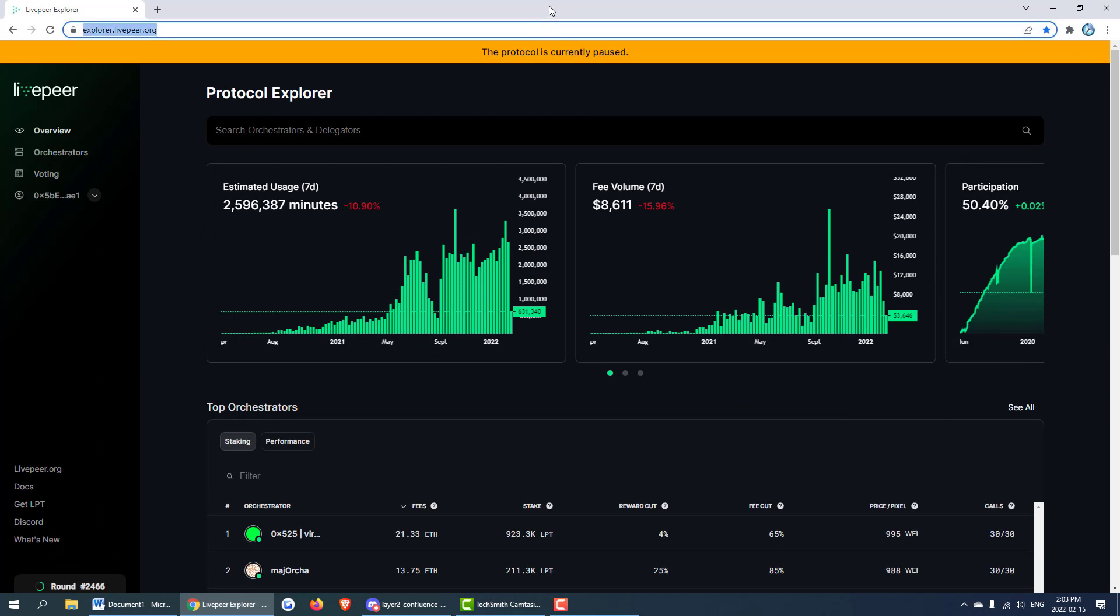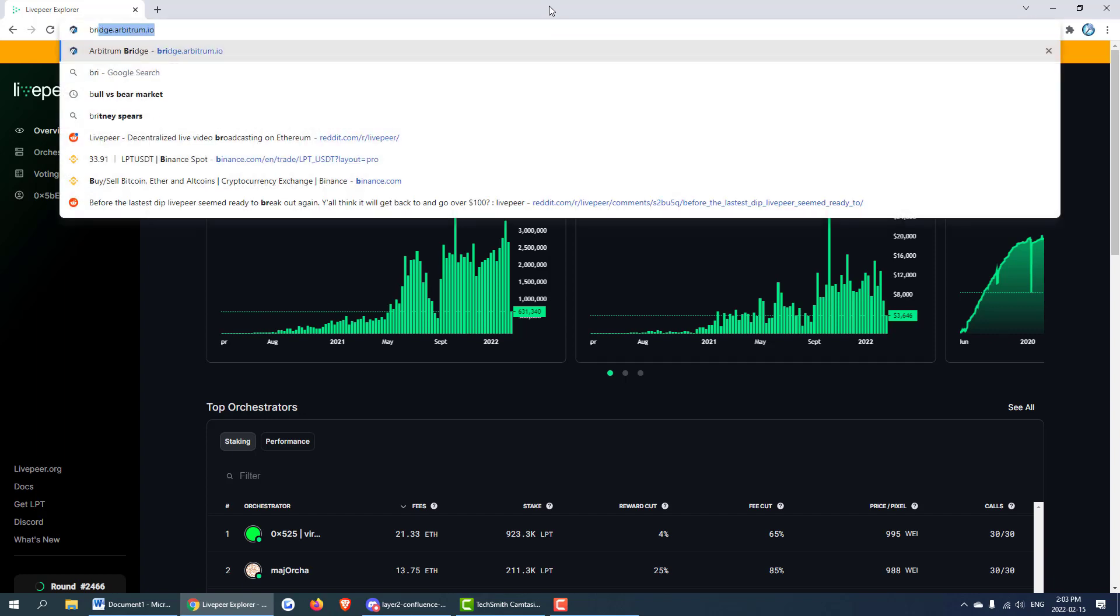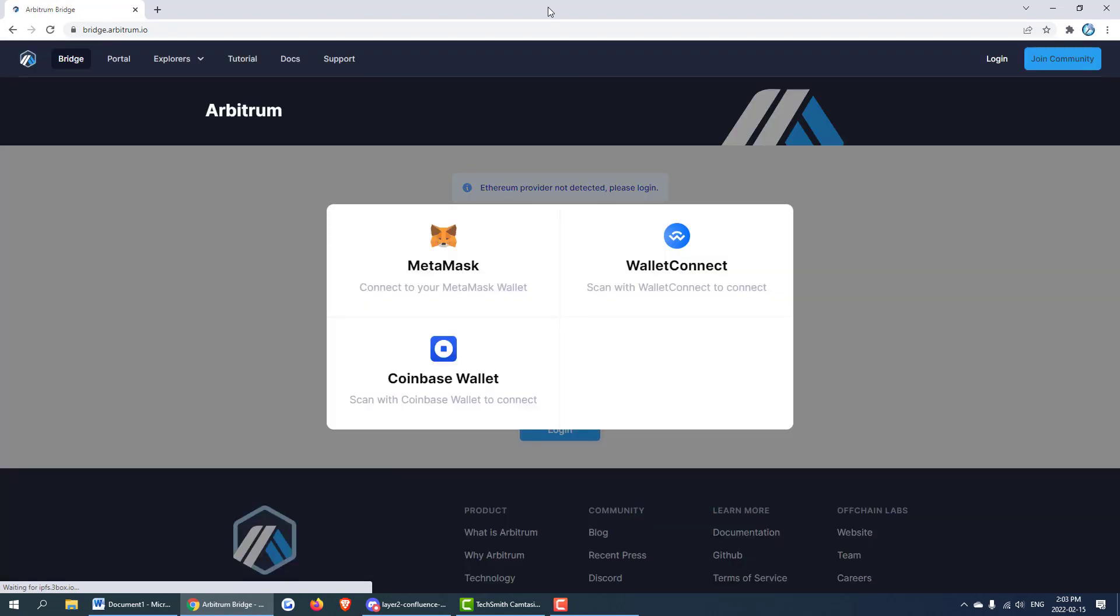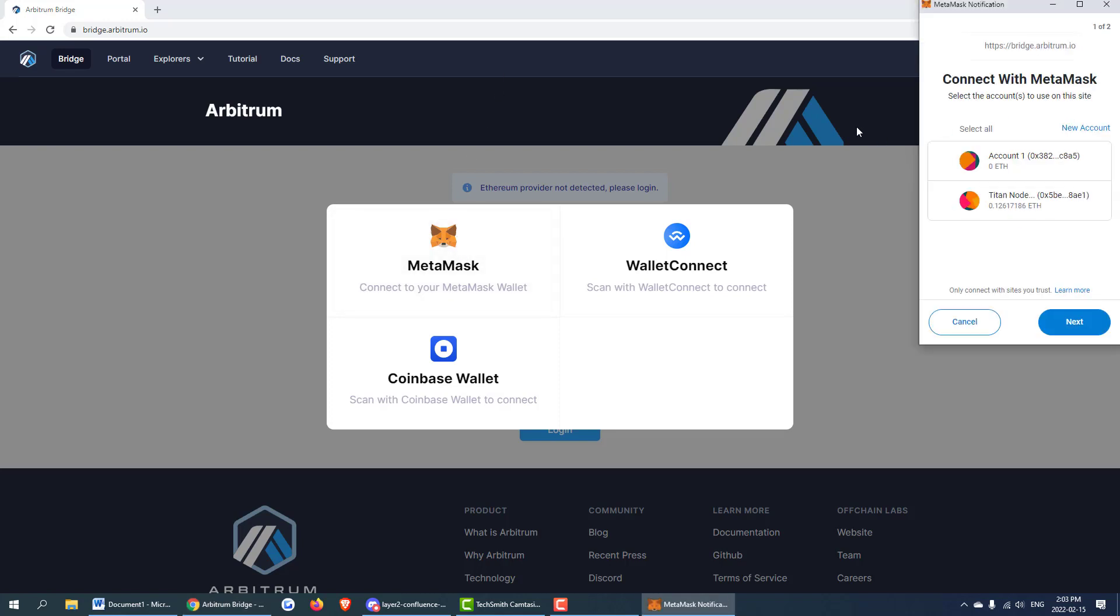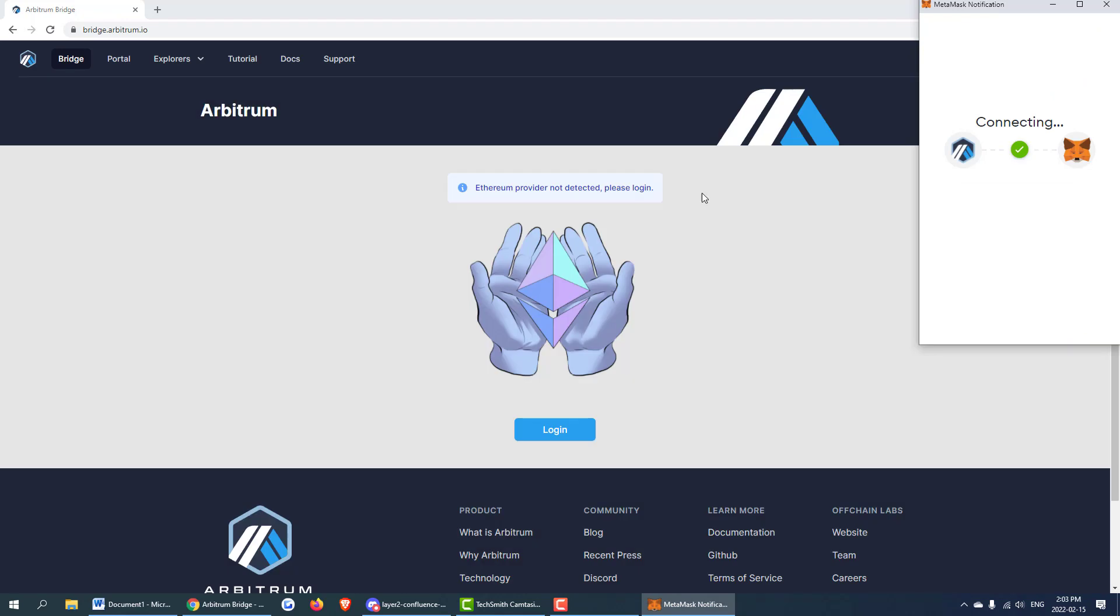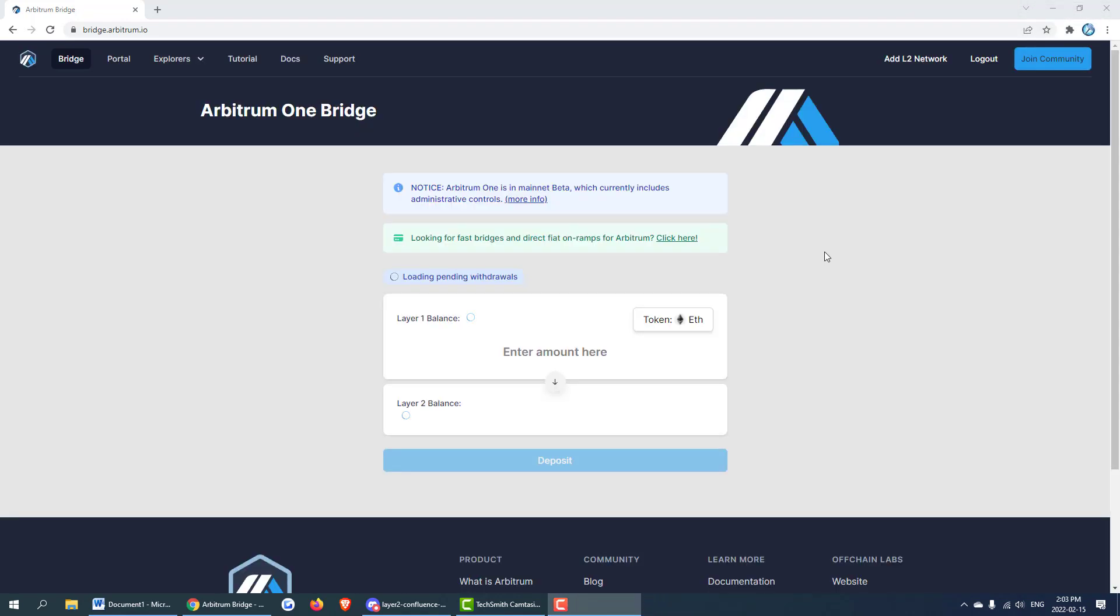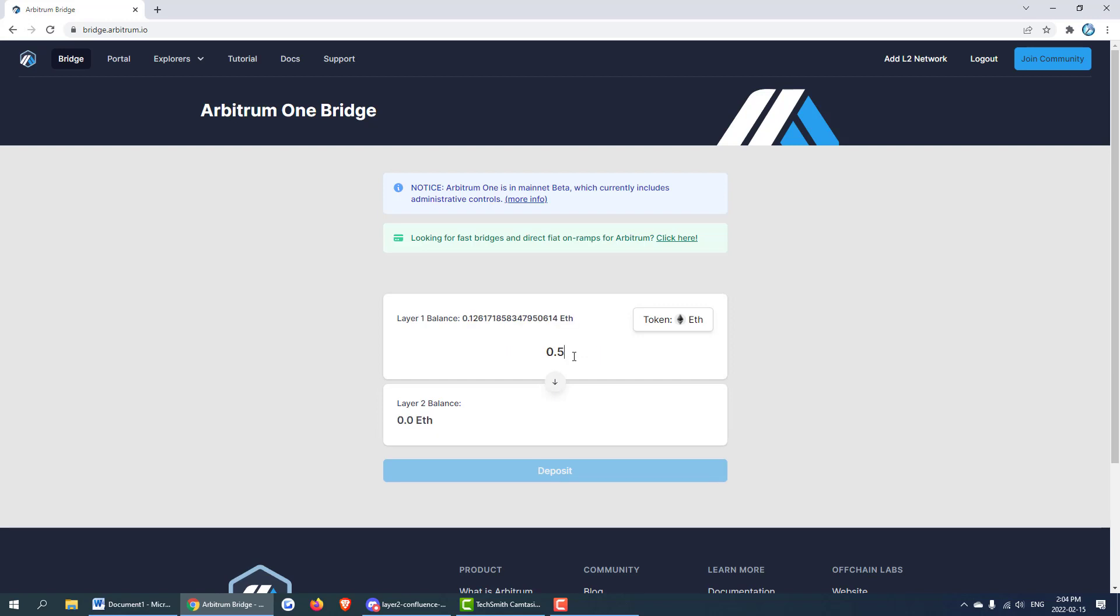The first thing we're going to do is head over to bridge.arbitrum.io. This is the bridge used to migrate tokens from layer 1 to layer 2. This is where we're going to be migrating our ETH. We can go ahead and connect our MetaMask. This is the Titan node test account that is currently live on mainnet. I'm not sure how much to send but for this tutorial we're just going to send 0.05 ETH and hopefully that will cover things and costs from Arbitrum side.